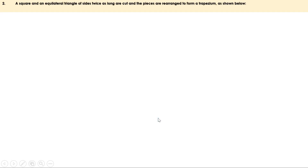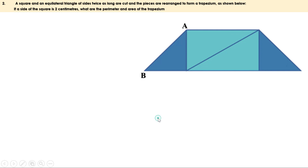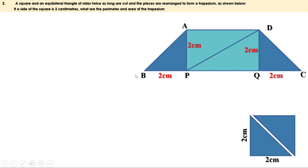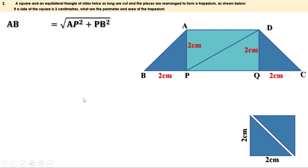Let us take the trapezium first and give names to its points. The square has sides 2 centimeters and is divided into two triangles. One triangle is placed here, so this side is 2 centimeters and this is also 2 centimeters. The other triangle is placed on the other side, also 2 centimeters each. Now triangle APB is a right-angled triangle with base 2 centimeters and height 2 centimeters. We can find AB. We know hypotenuse equals root of base squared plus altitude squared. Therefore AB equals root of AP squared plus PB squared, where AP is 2 and PB is also 2, giving root of 2 squared plus 2 squared.